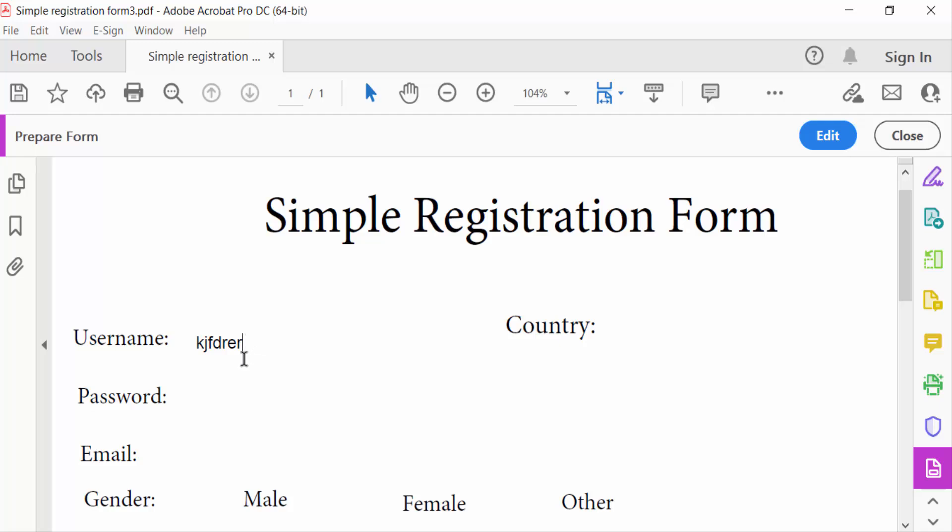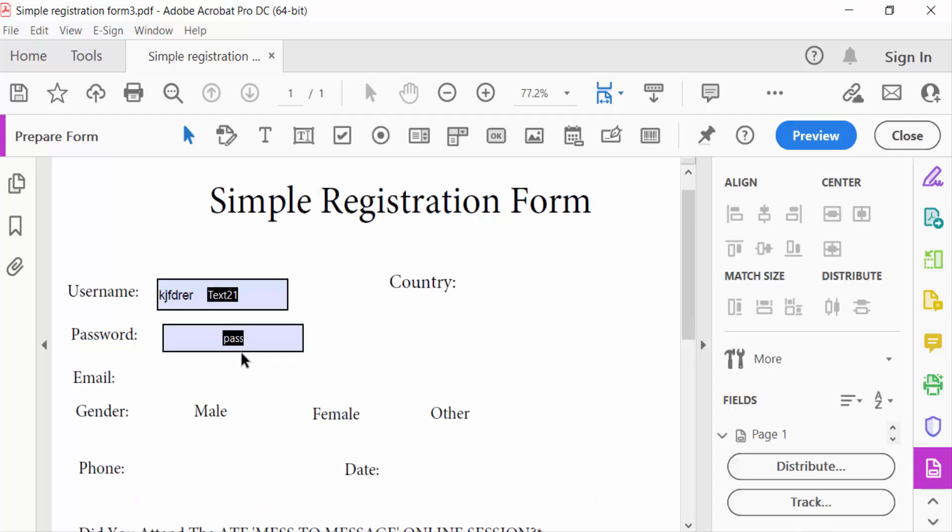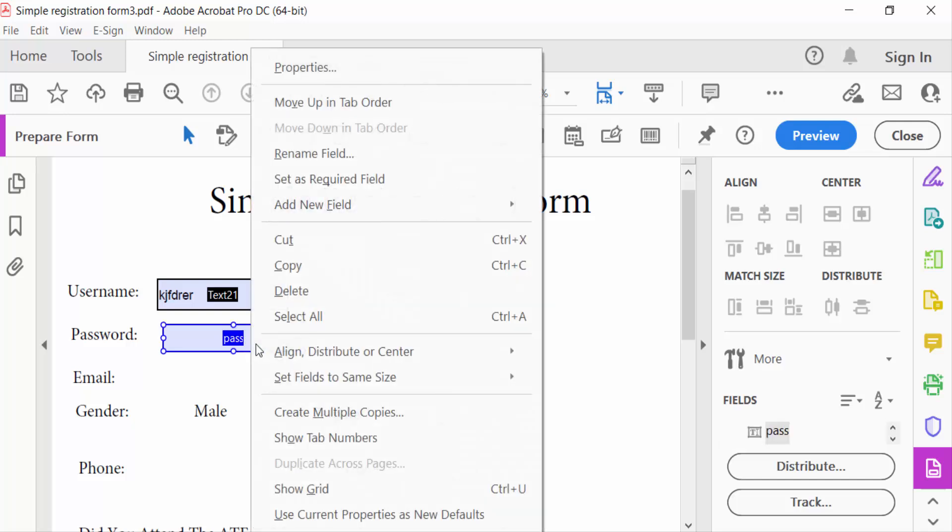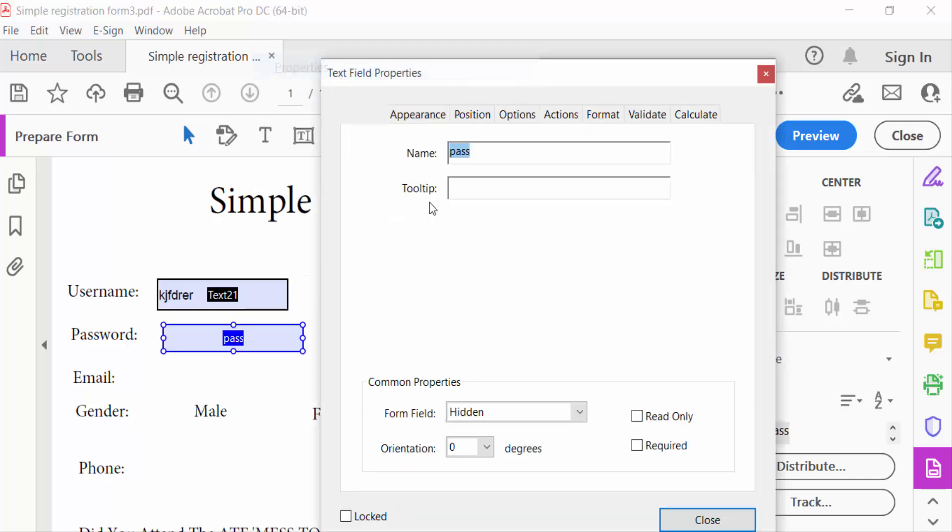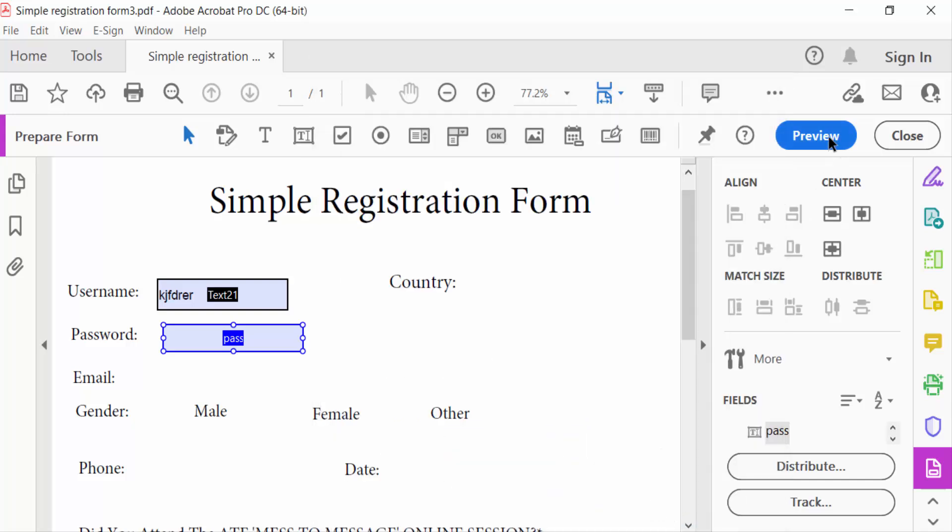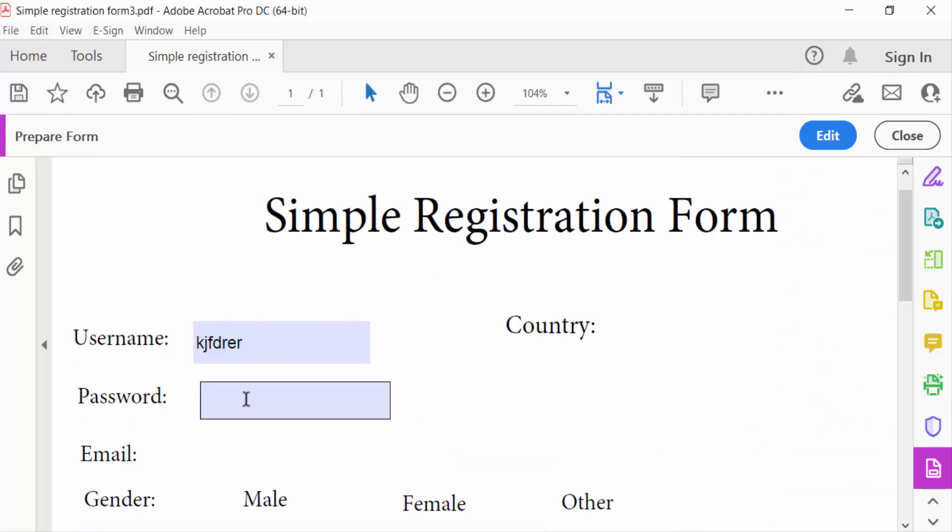Now again, go to edit menu to edit this fillable field. Click here with the right mouse button, go to Properties, and set field to Visible. Now close it and preview. Now this field is shown here.